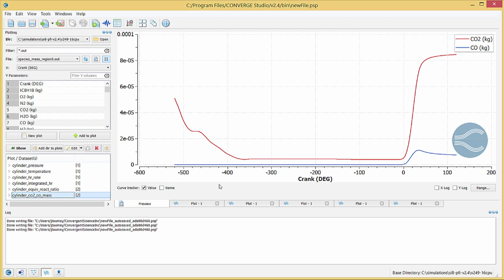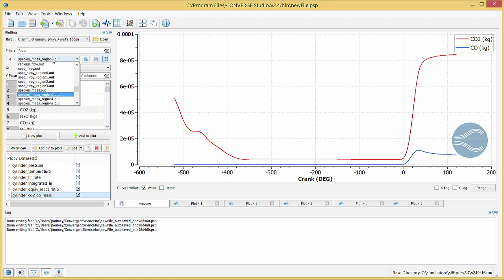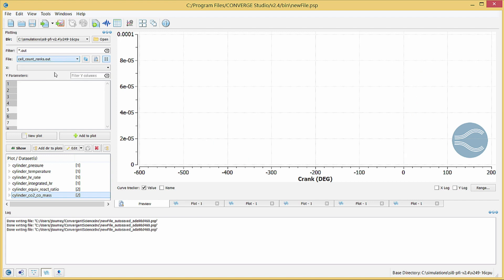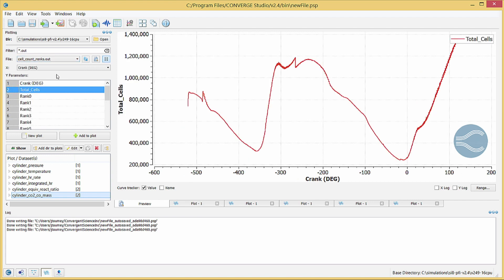Now, switch to the cell underscore count underscore ranks dot out file. This file contains data to plot cell count throughout the simulation. The preview plot shows the number of grid cells fluctuates throughout the simulation due to the changing cylinder volume and activation and deactivation of embedding and adaptive mesh refinement.